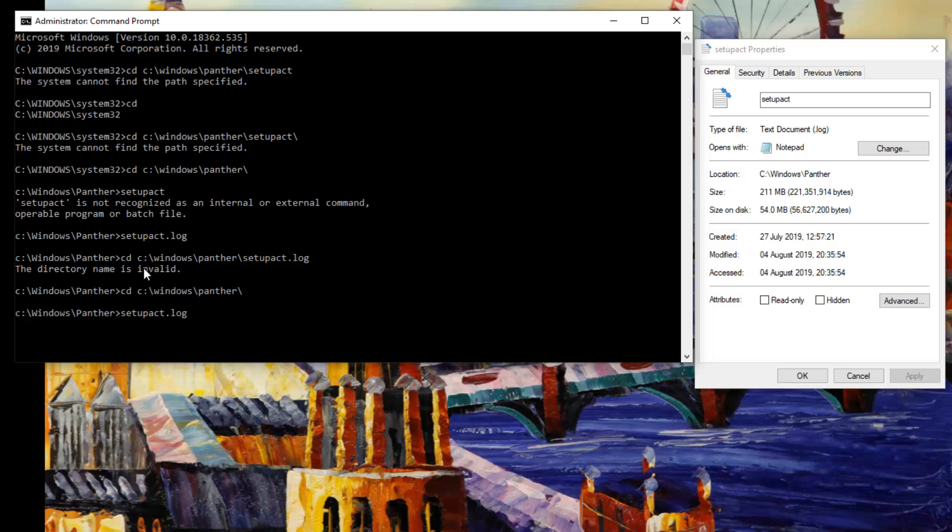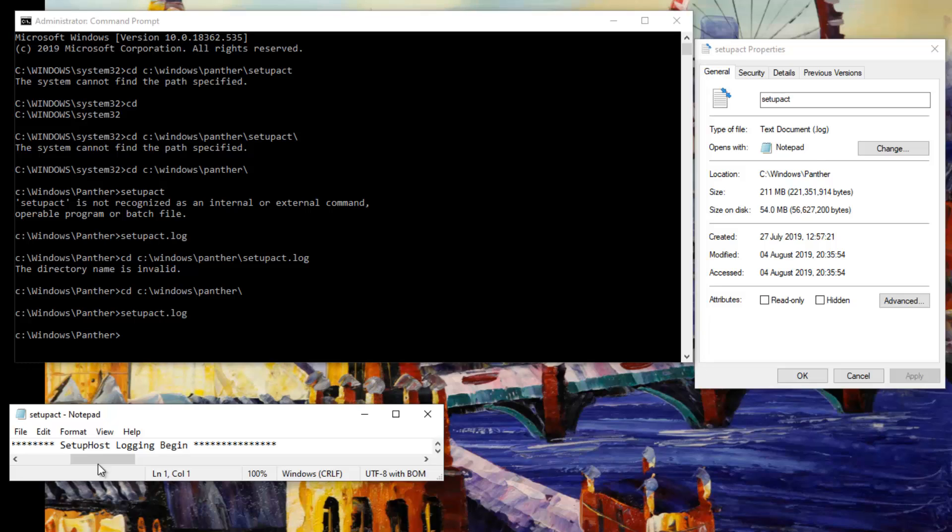That file extension you can find from the file properties. As you can see here, it says .log. Then press Enter and the file is opened. It was not a very easy process to open a file...